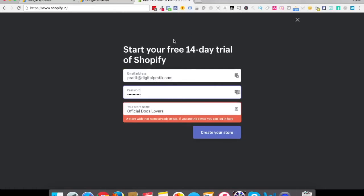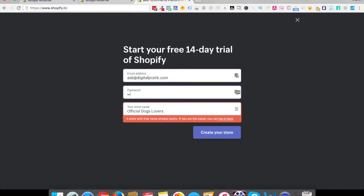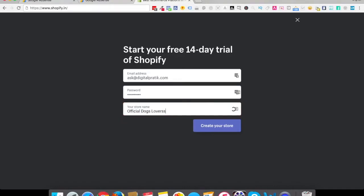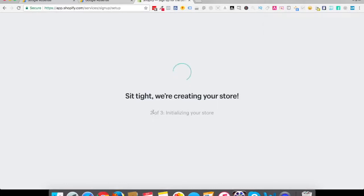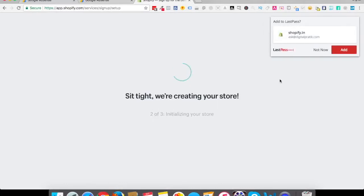That's just for one of my extensions which I had, so I'll just change these details. If you are doing this for the first ever time, nothing would be prefilled for you. The store name which I'll keep is official dogs lovers. Let's click on create your store.